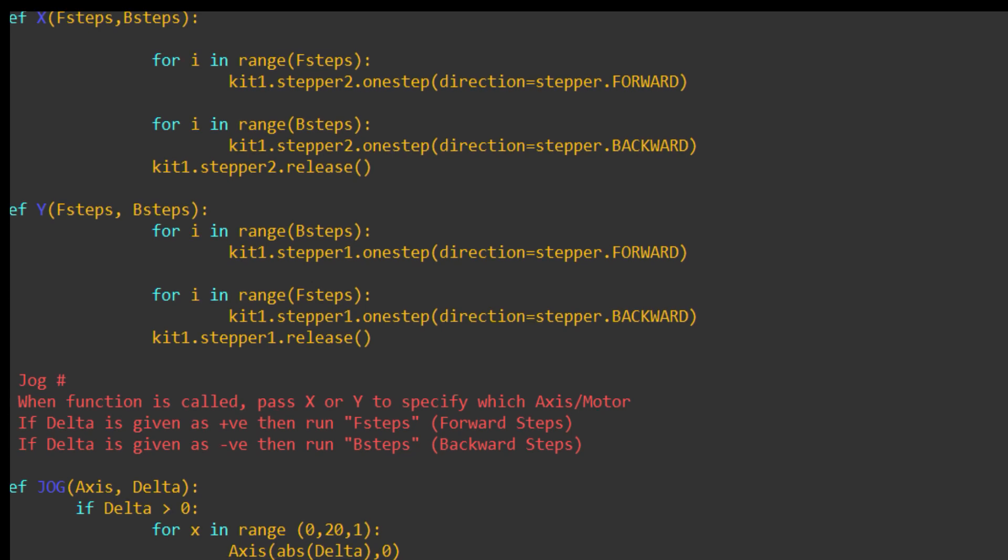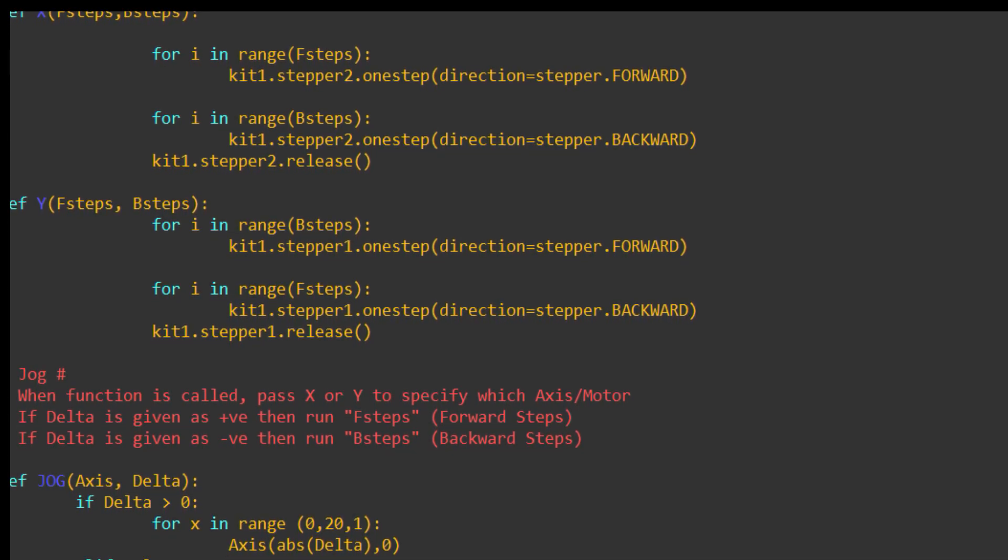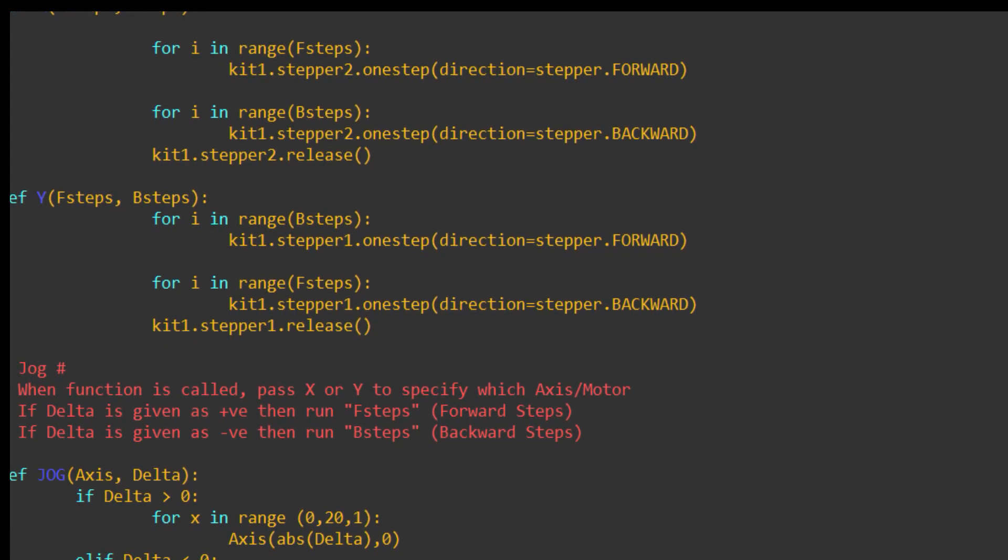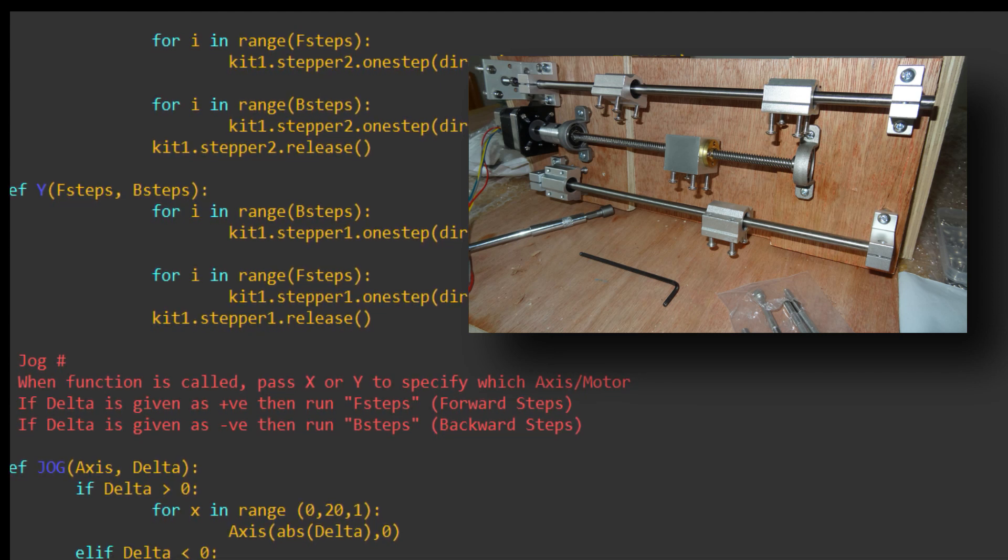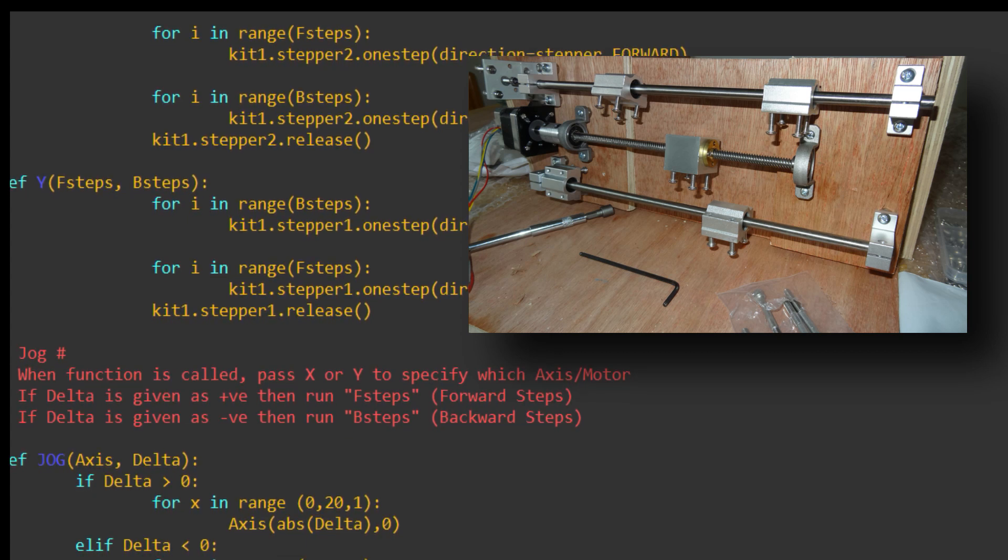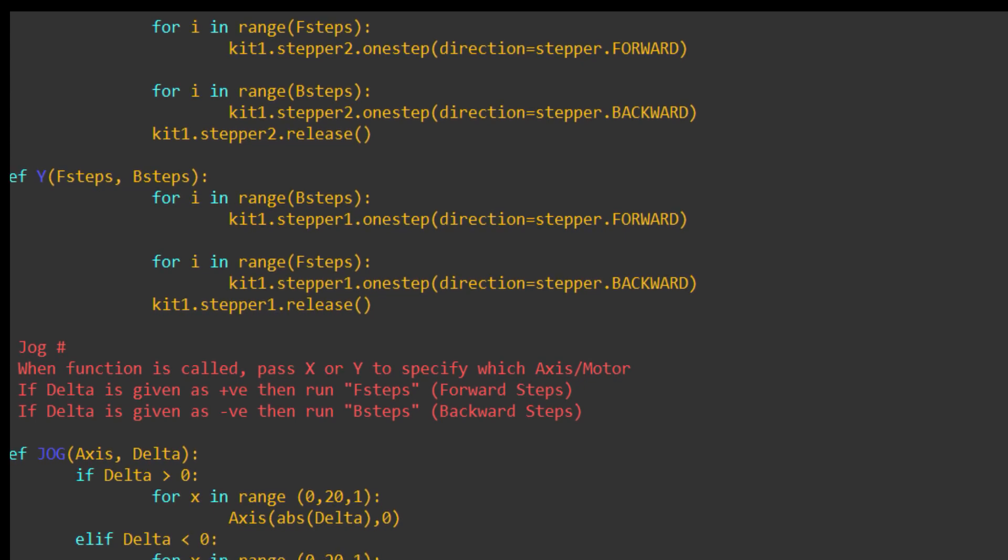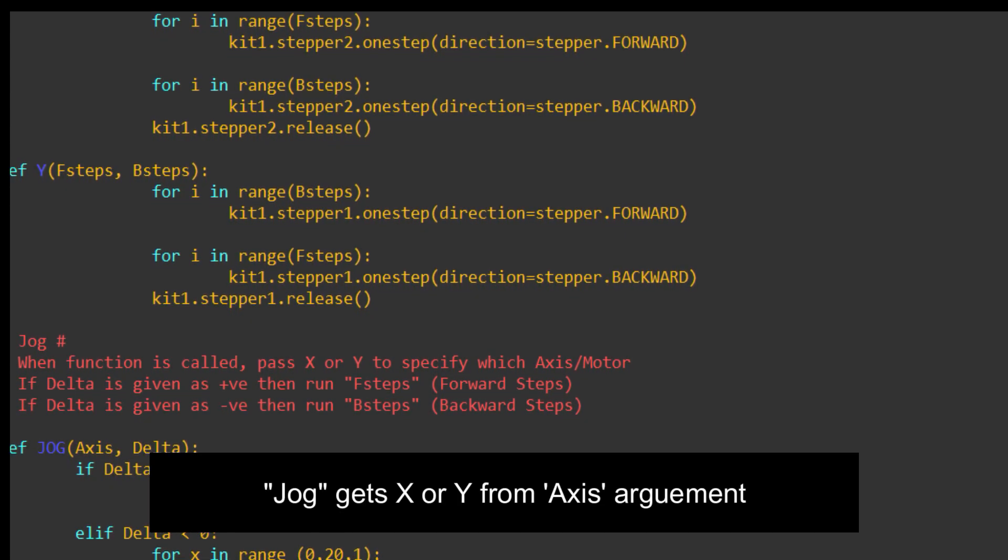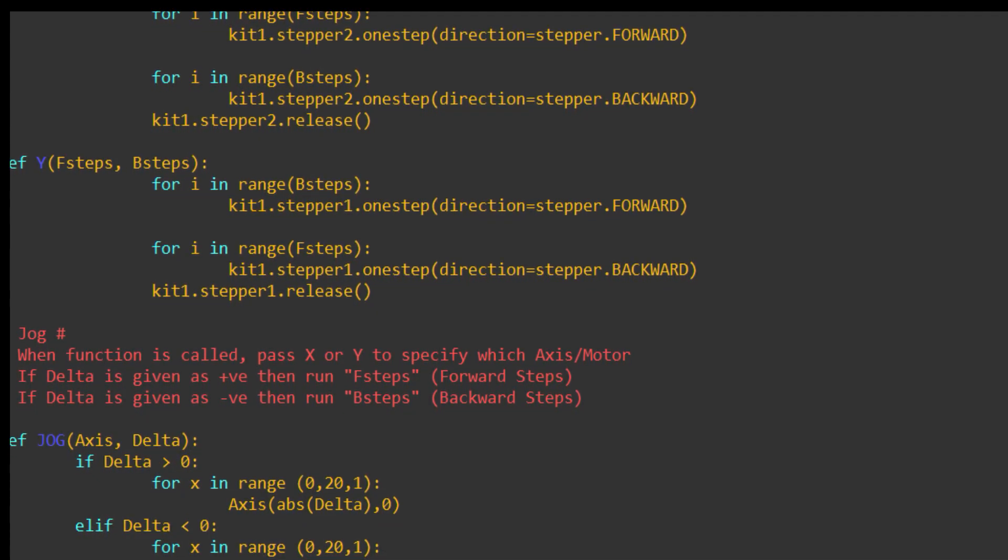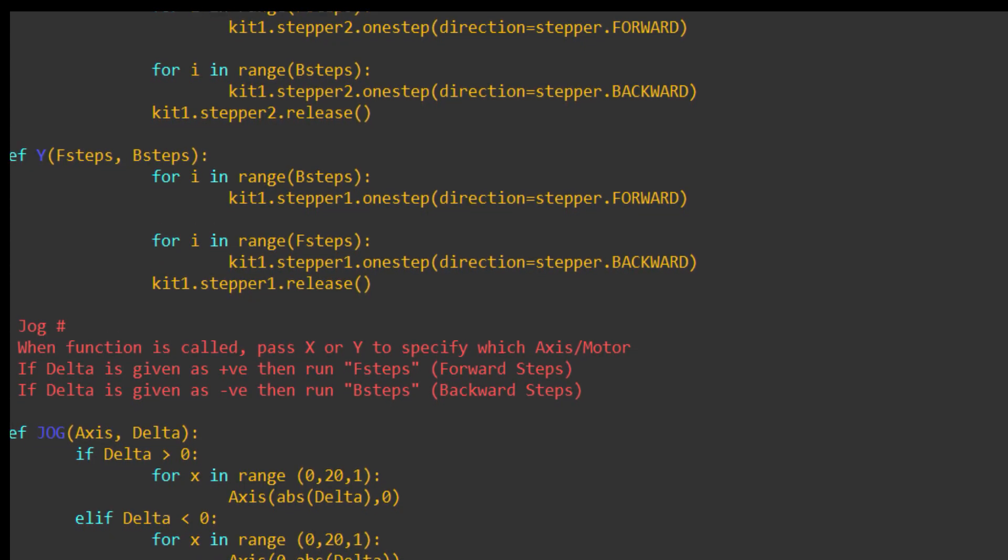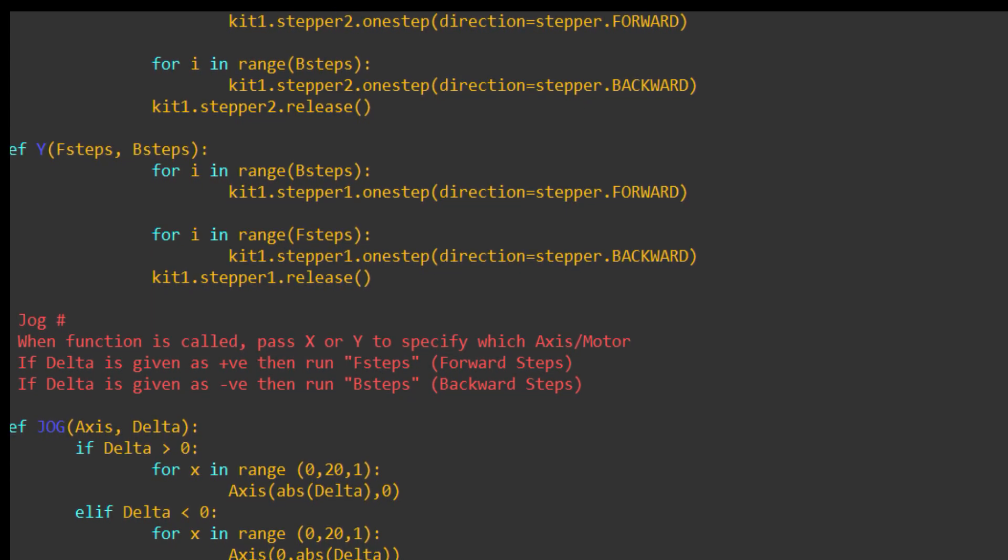You need to run the code, see which direction the motors go, and then cross-reference it back to your code. Once you know that, then I've also decided to only have one function called jog, which will choose the axis, i.e. axis equals motor. So, X-axis equals the NEMA motor on the X-axis, and Y-axis is the NEMA motor on the Y-axis.